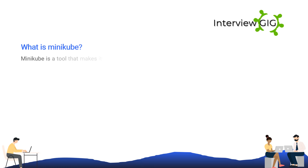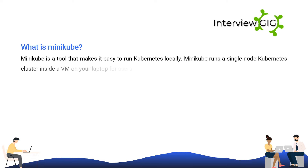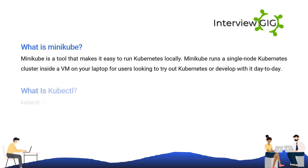What is Minikube? Minikube is a tool that makes it easy to run Kubernetes locally. Minikube runs a single-node Kubernetes cluster inside a VM on your laptop for users looking to try out Kubernetes or develop with it day-to-day.